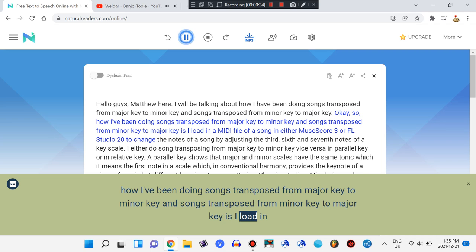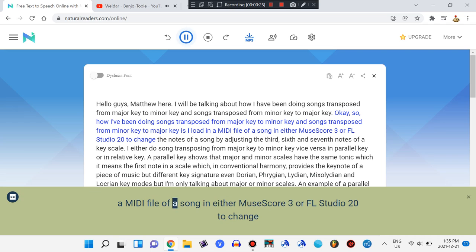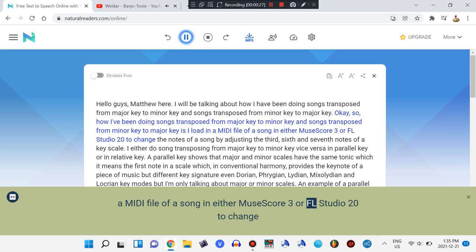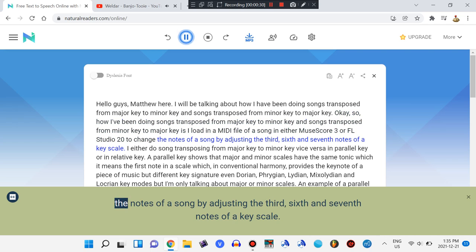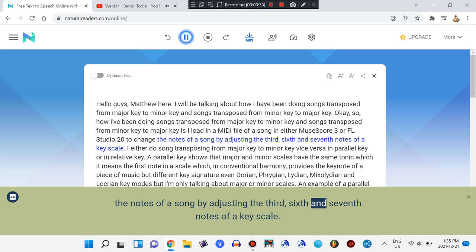I load in a MIDI file of a song in either MuseScore 3 or Apple Studio to change the notes of a song by adjusting the 3rd, 6th, and 7th notes of a key scale.